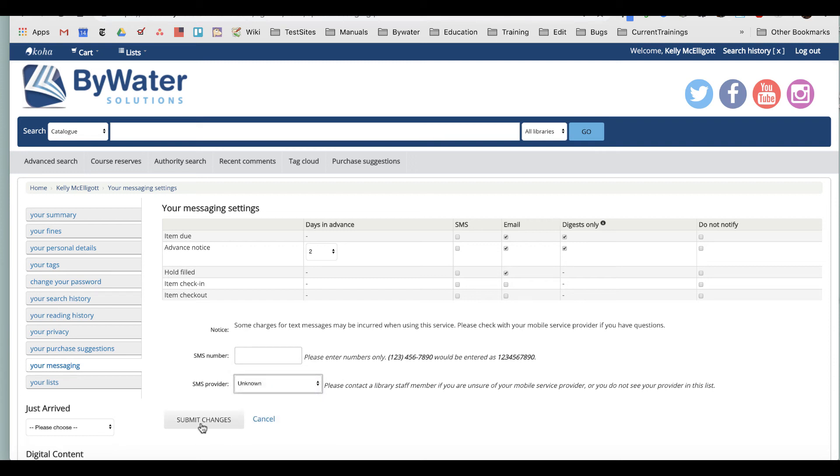Then you go ahead and submit those changes. So this is how you're going to change and adjust your messaging preferences on your account in Koha.